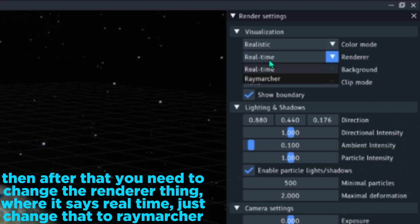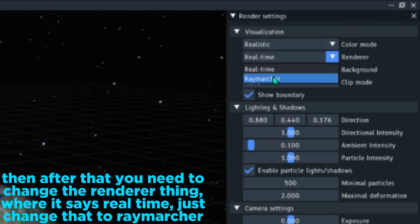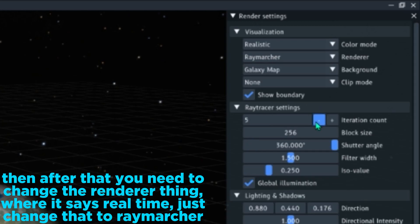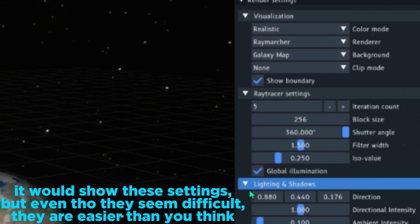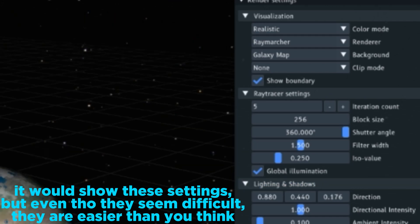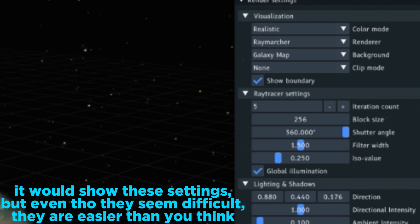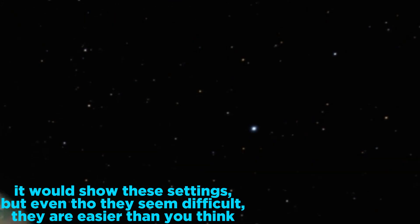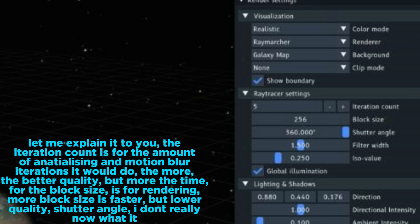they are easier than you think. Let me explain it to you - the iteration count is for the amount of initializing and motion blur iterations it would do. The more, the better quality, but more time.